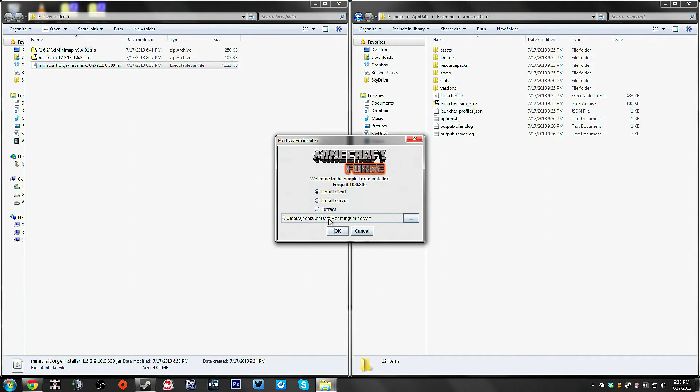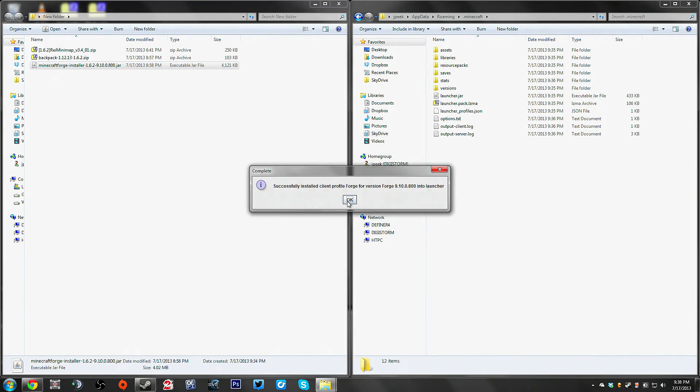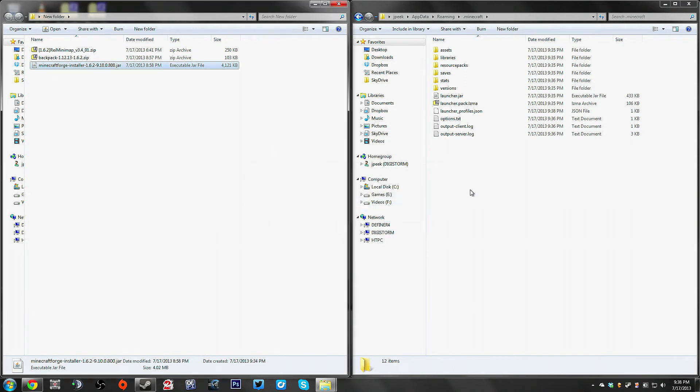It already knows where it's going to go. That's the folder, so when you didn't mess with your Minecraft stuff, which you didn't, click OK, goes through, done.